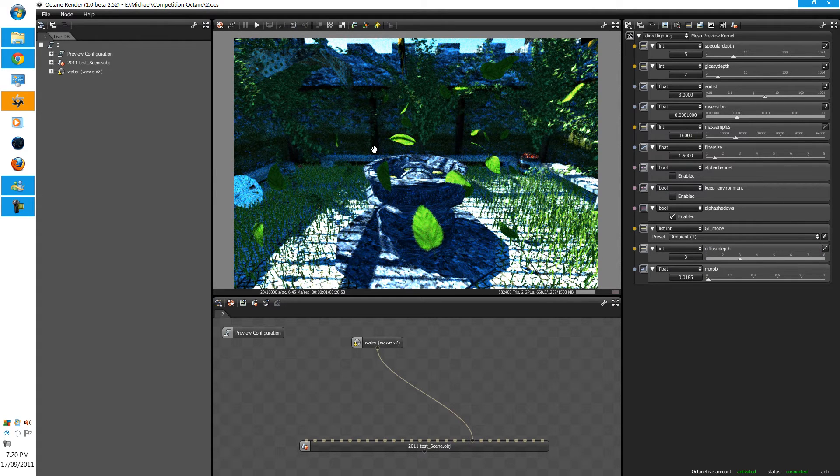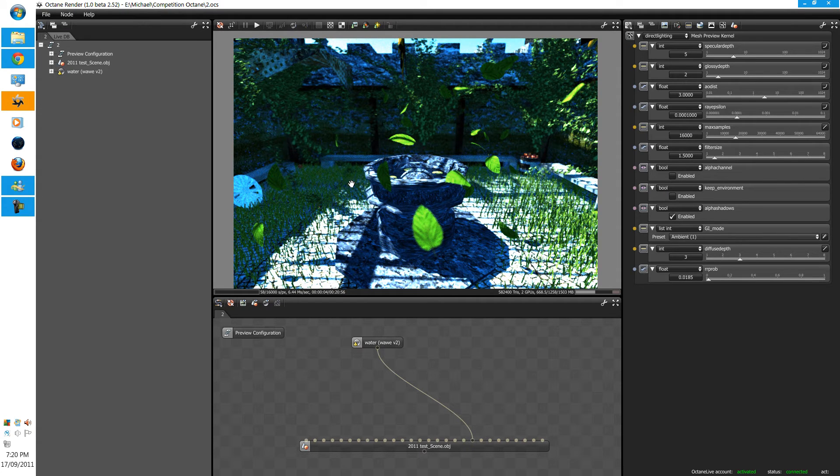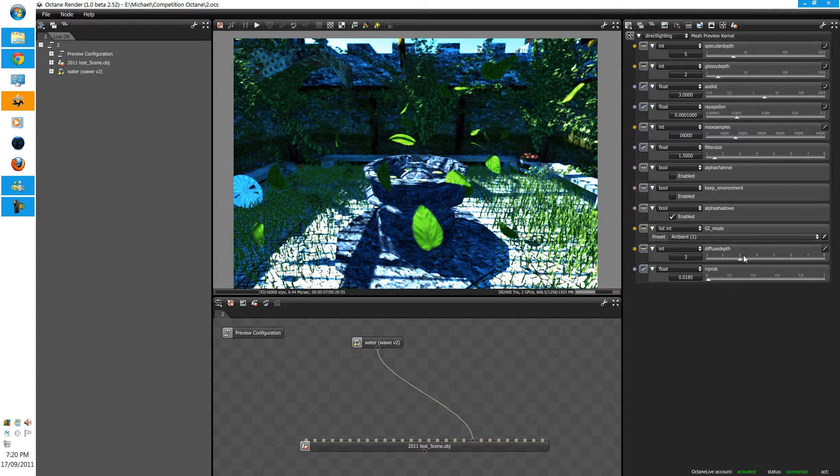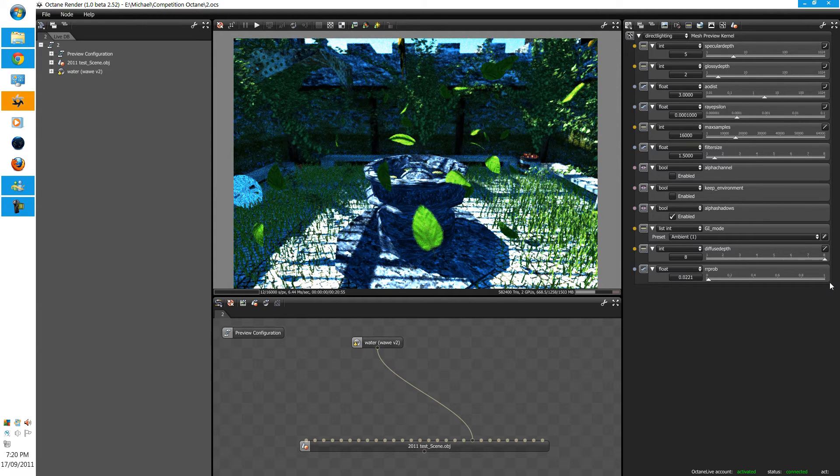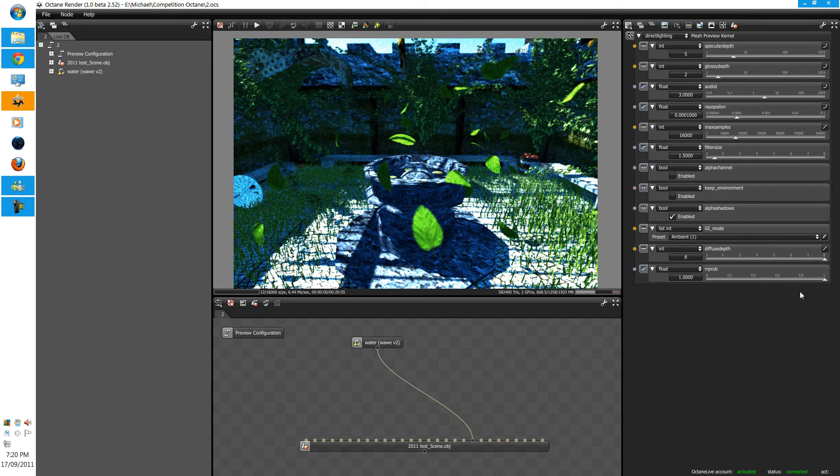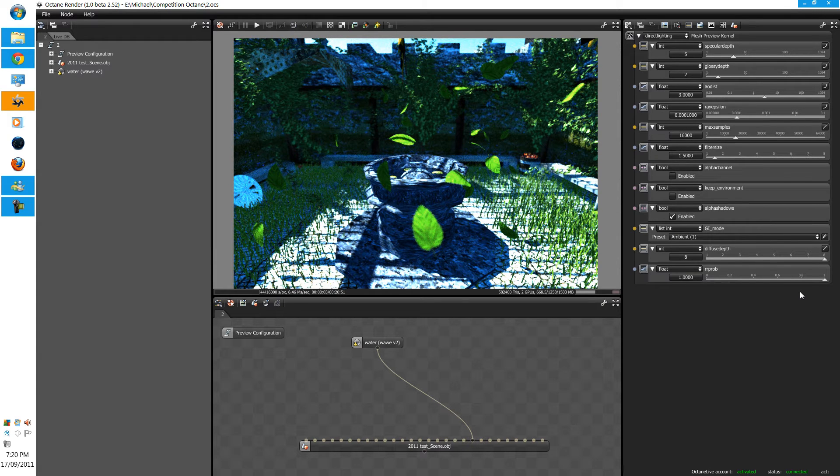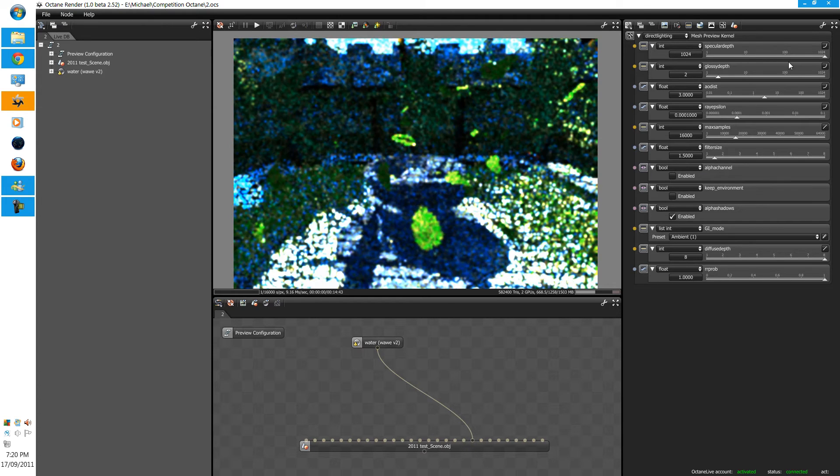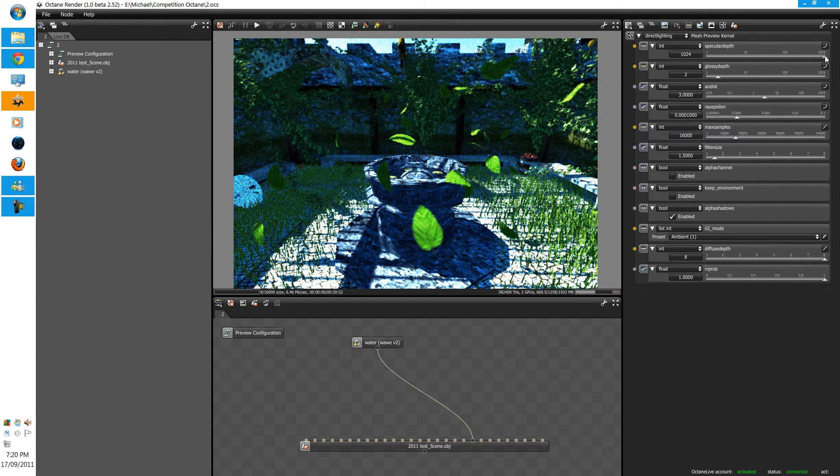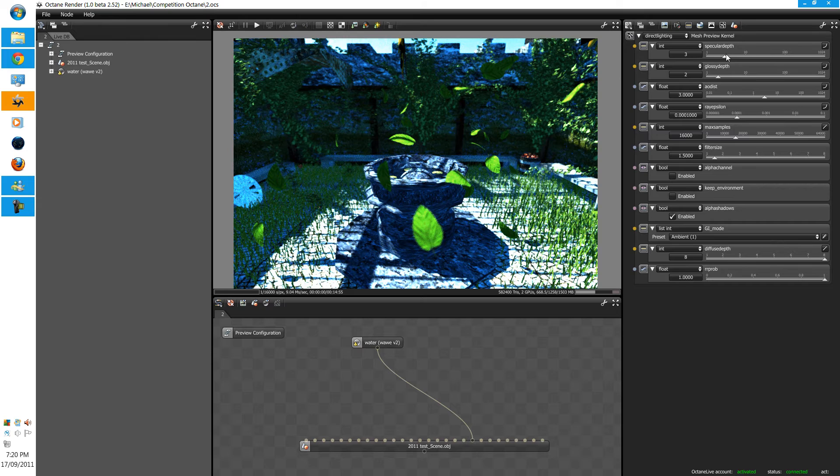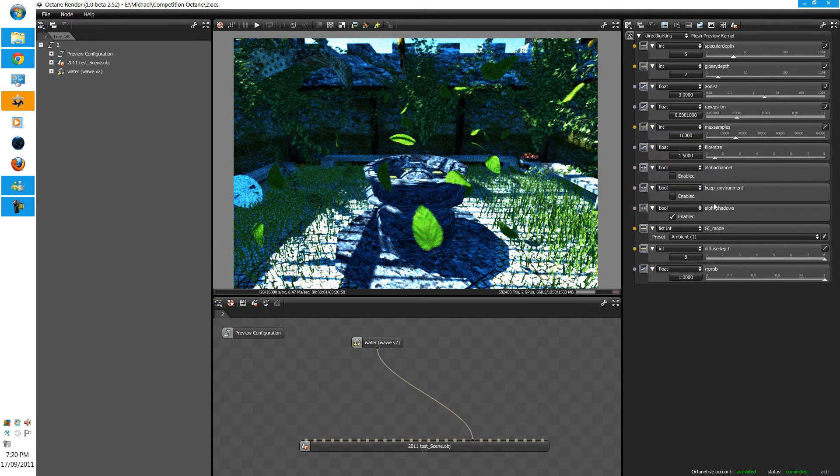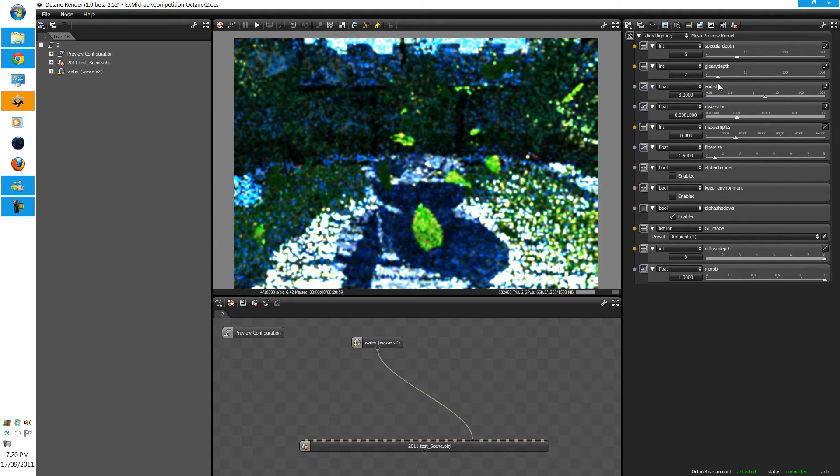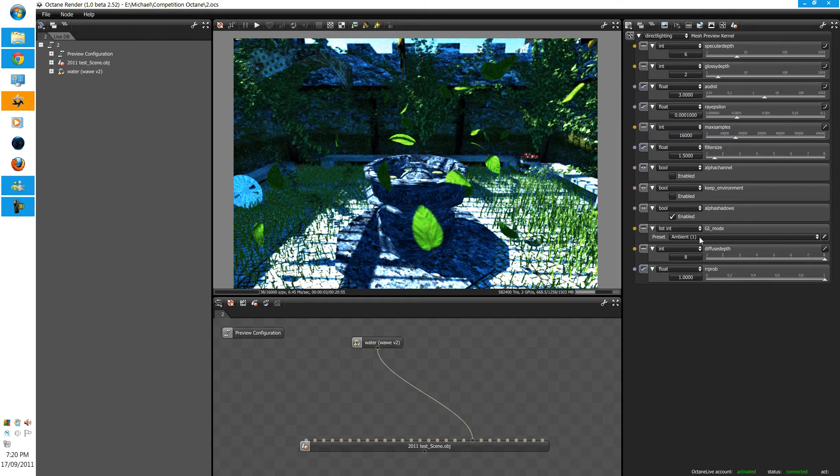As you can see, there's some global illumination, but it isn't much powerful and much realistic. You can also change the diffuse depth and the RR prob for making it a bit more better. And you can also change this, overclock these settings. But for speed's sake, I'm not going to. But if you overclock these, then it will be better.